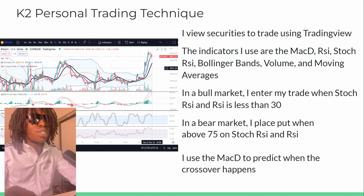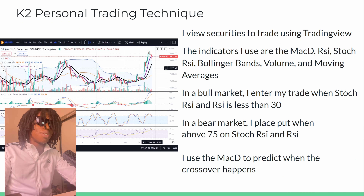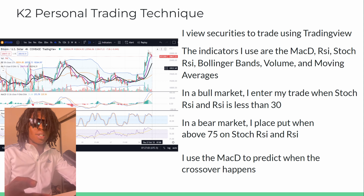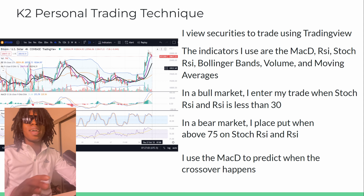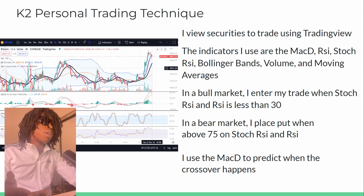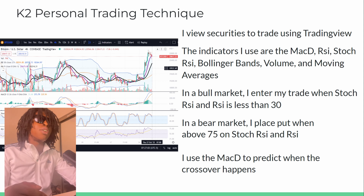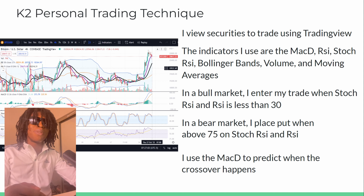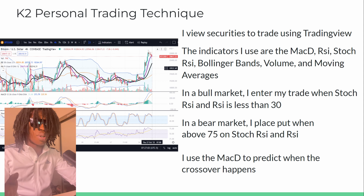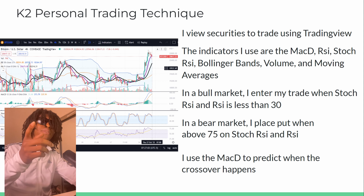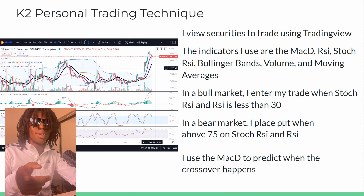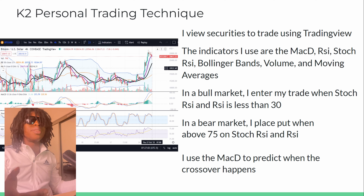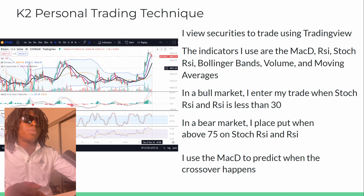I use securities to trade using TradingView. The indicators I use are the MACD, the RSI, Stoch RSI, Bollinger Bands, Volume, and Moving Averages. In the bull market I enter my trade when the Stoch RSI and the RSI is less than 30, and in the bear market I place my puts when above 75 RSI and Stoch RSI. I use MACD to critique when the crossover happens.